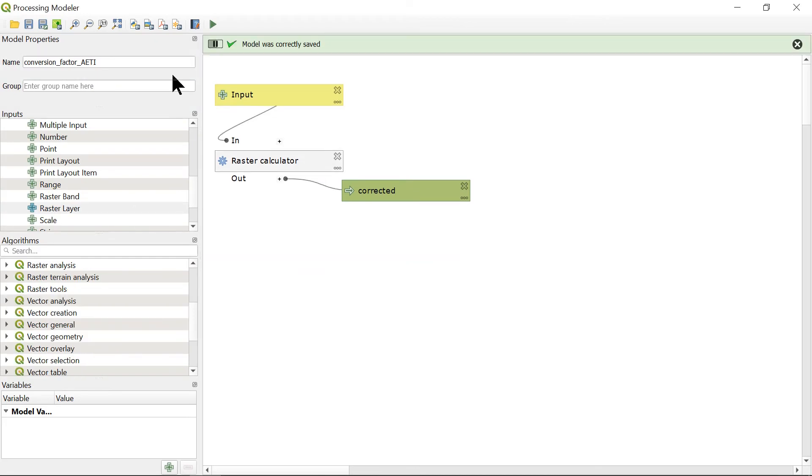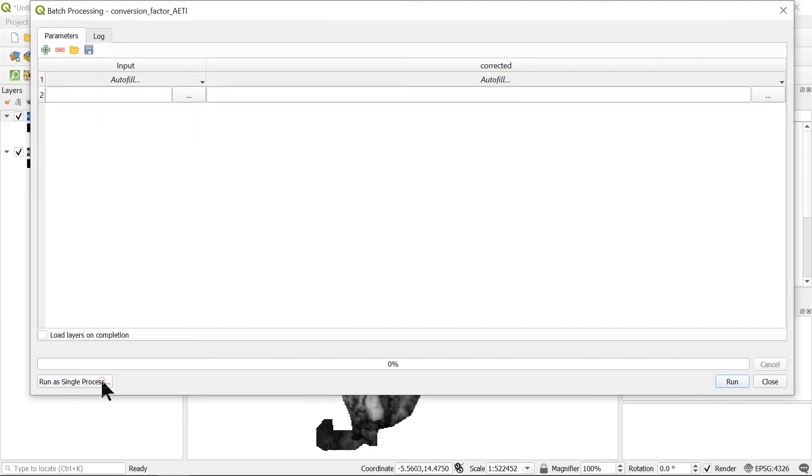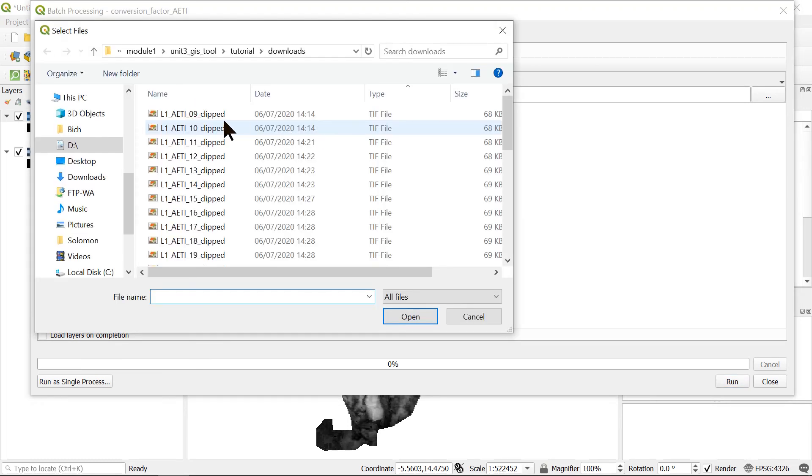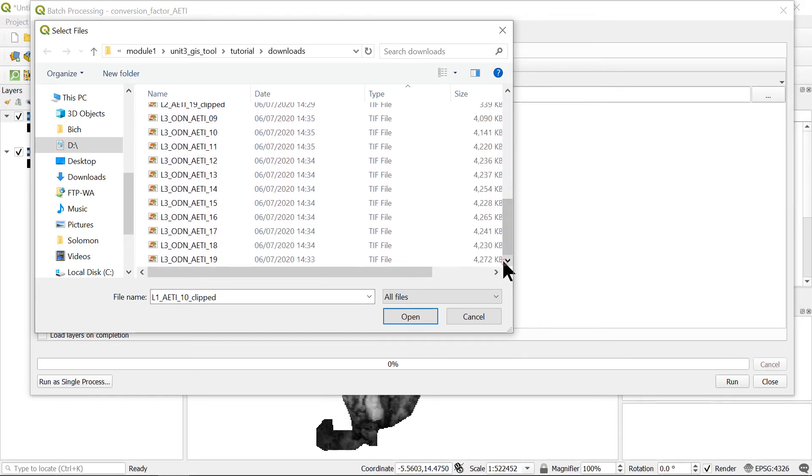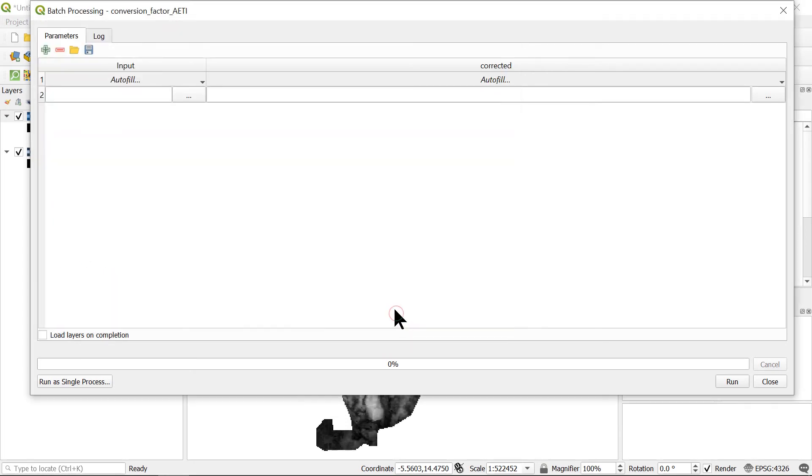And now we will run this model for a batch of raster files. We click the run button and select run as batch process. In the input, we click this button and select files. Here we will select all the files that need to multiply with conversion factor.